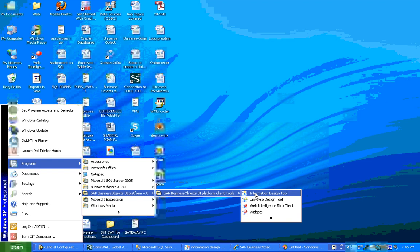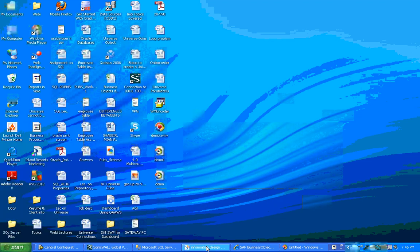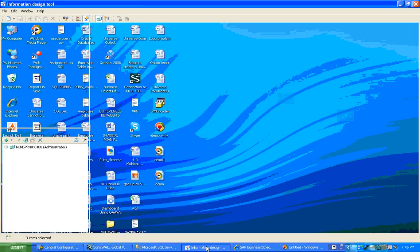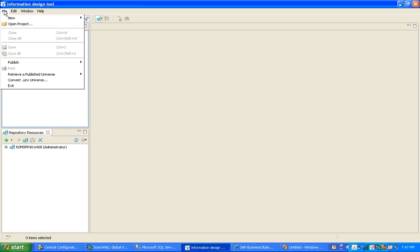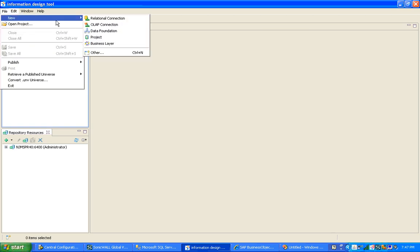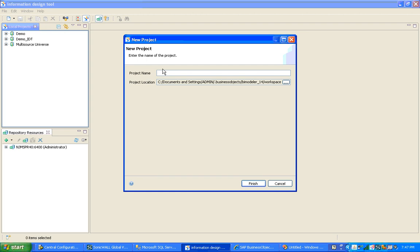Now I'll use Information Design Tool, which I already have open. The first step is to create a local project. Since these three projects are already created, I'm going to create the universe from scratch. I go to New, then Project, click on Project, and use the same name as in the ODBC connection.